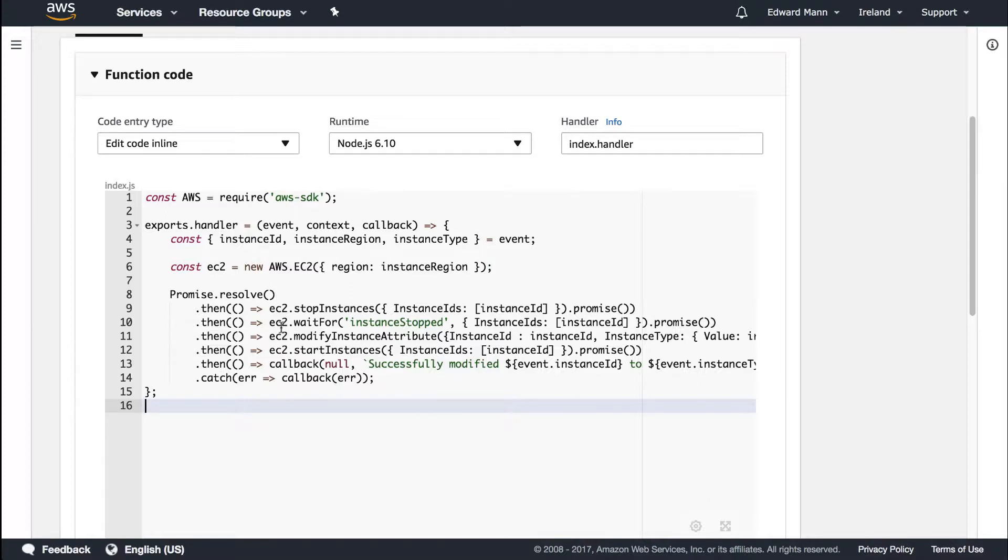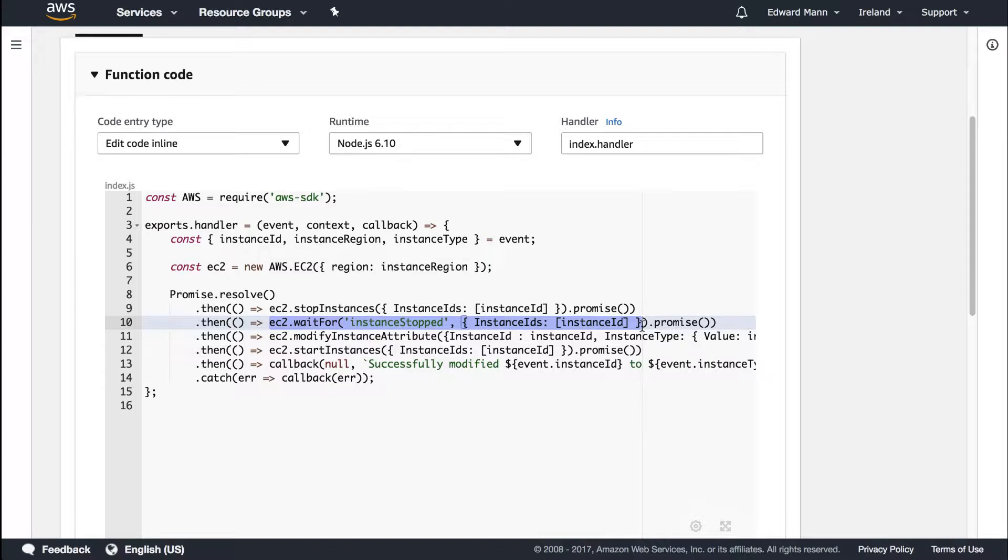Here we're actually polling and waiting on the instance to stop. You have to bear in mind that if the instance doesn't stop within that five-minute window, you're going to have problems with it. It may just end up being in a stop state. So just keep that in mind with your EC2 instance and its stop procedures.